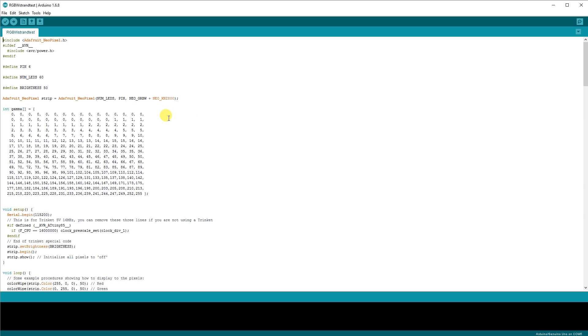We need to change a couple of parameters. First check and make sure your data pin is 6. If not, change it in the program. Then change the amount of LEDs to match your number.